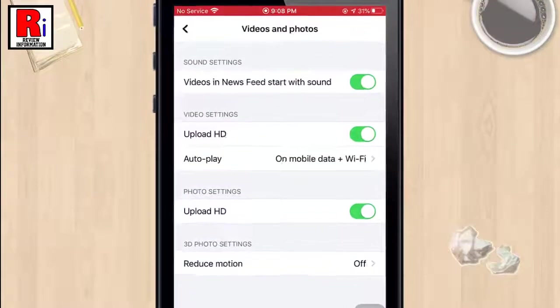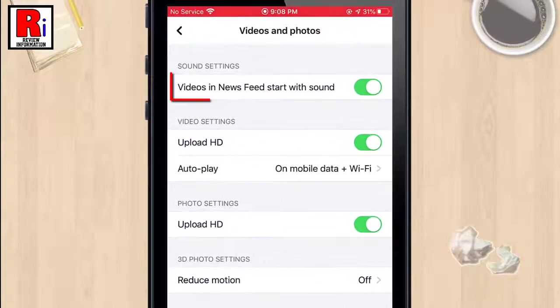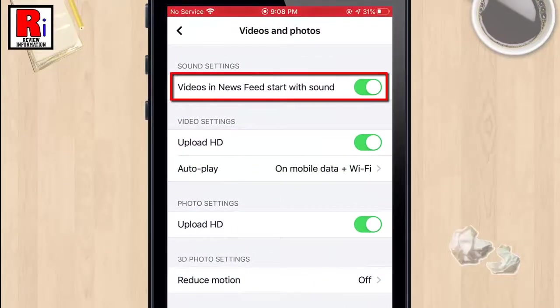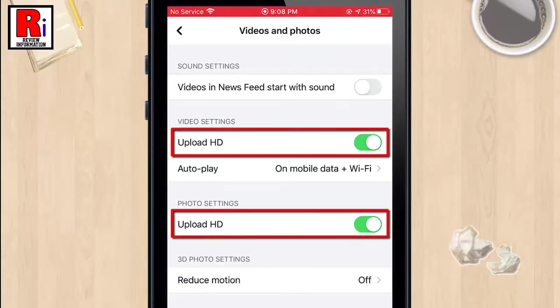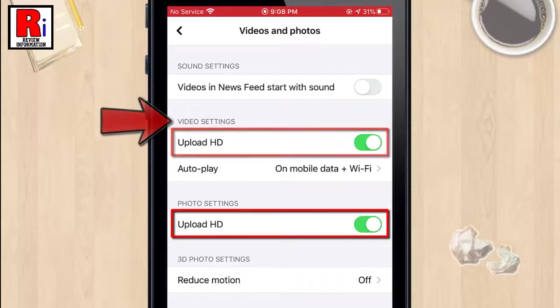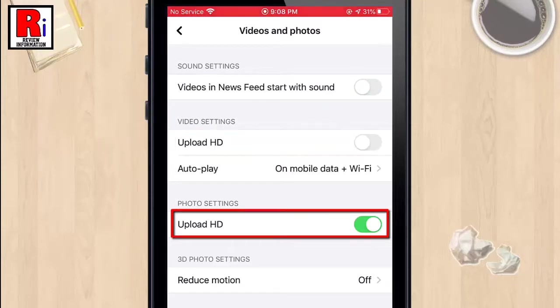First, disable the option 'Videos in newsfeed start with sound.' Then turn off 'Upload HD' under both Video Settings and Photo Settings.